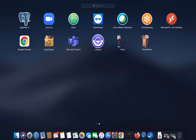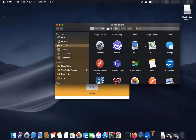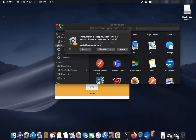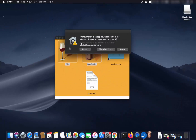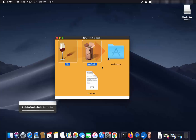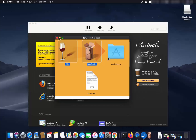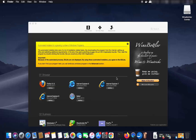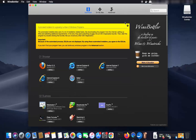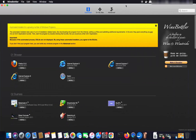Now open the WineBottler application by clicking on it. It will ask: WineBottler is an app downloaded from the internet, are you sure you want to open it? Click Open and WineBottler will launch.